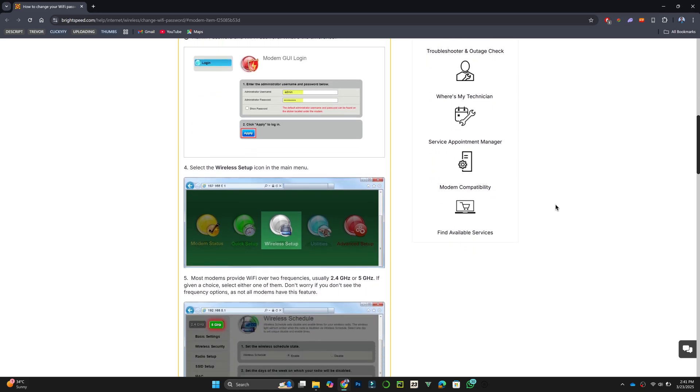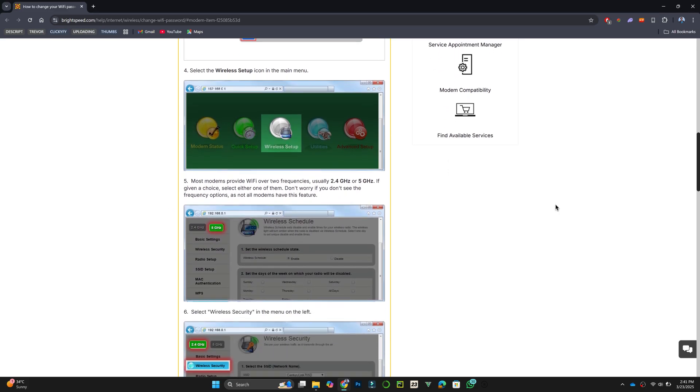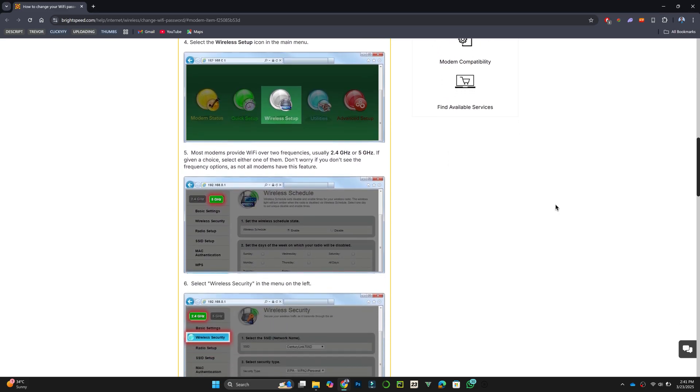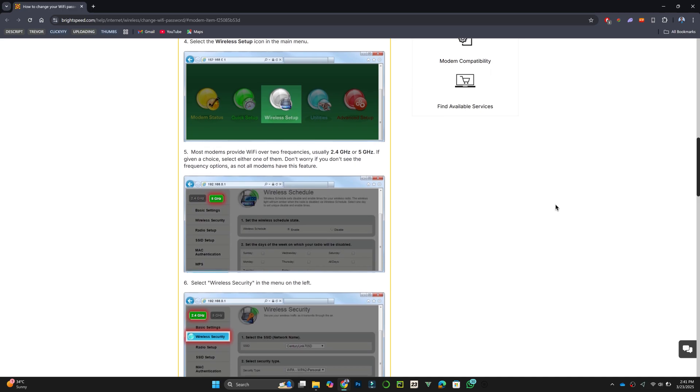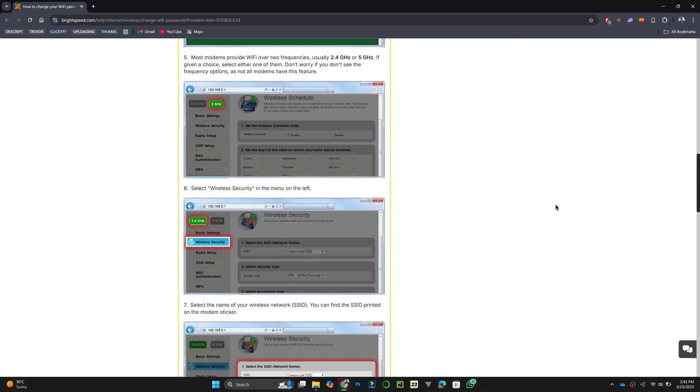After logging in, select the wireless setup icon from the main menu. If your modem supports both 2.4GHz and 5GHz frequencies, select one. If you do not see this option, move to the next step.